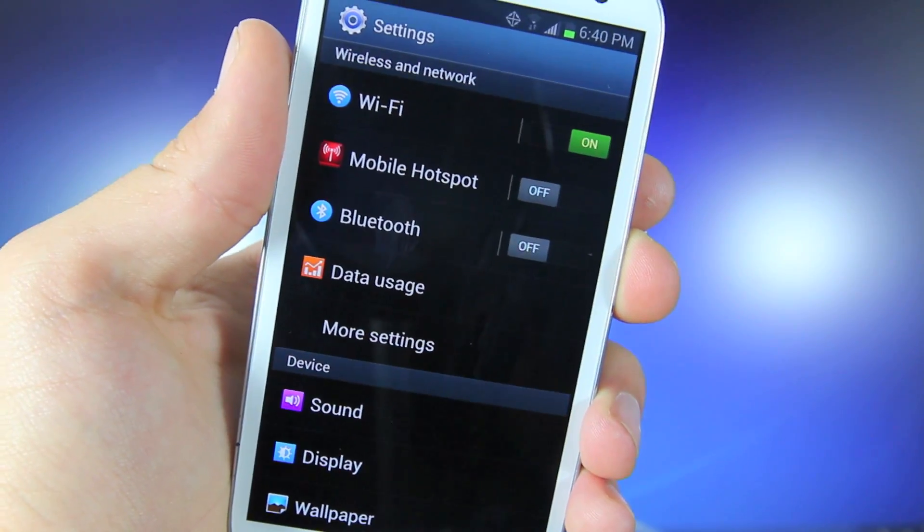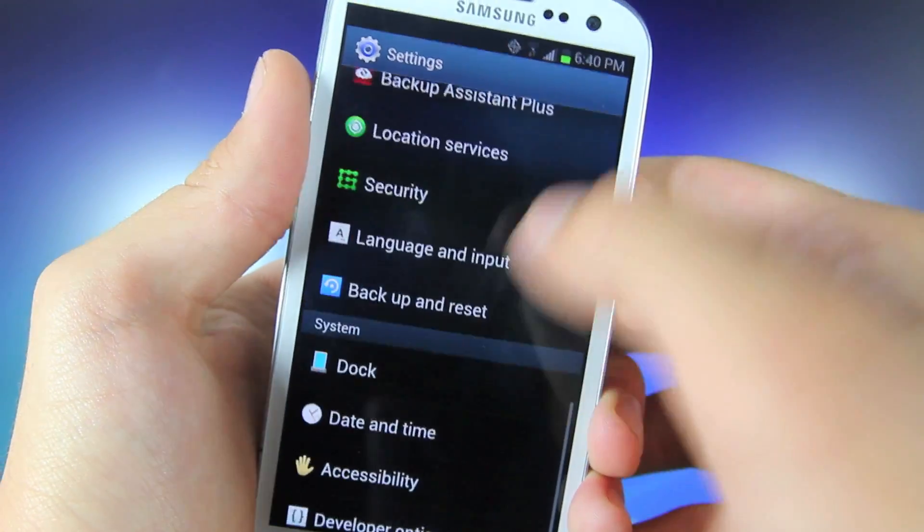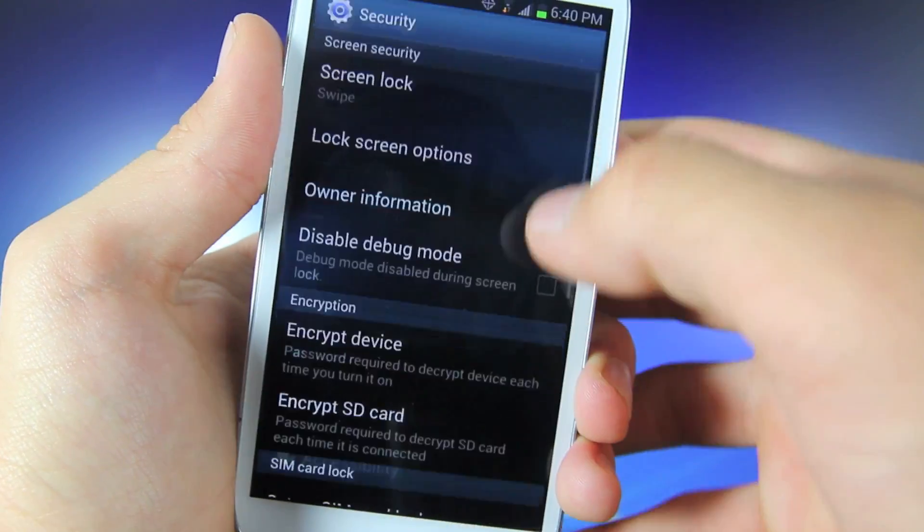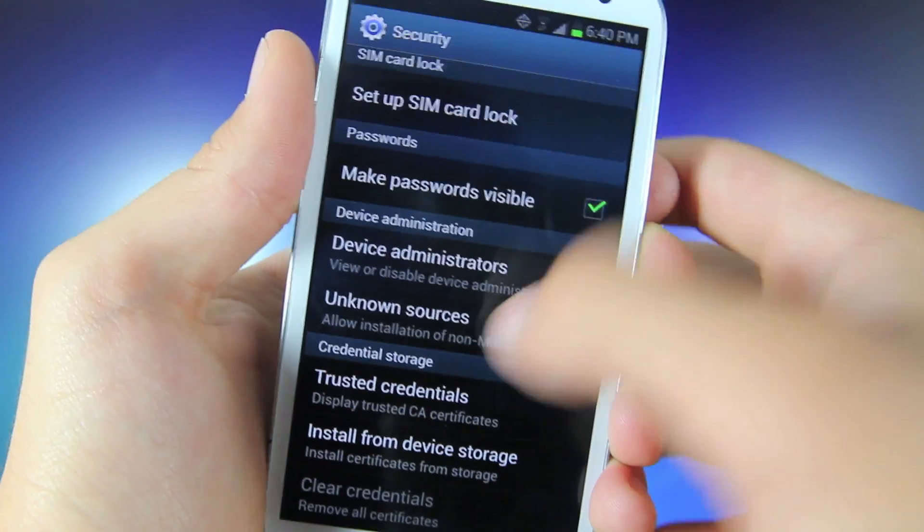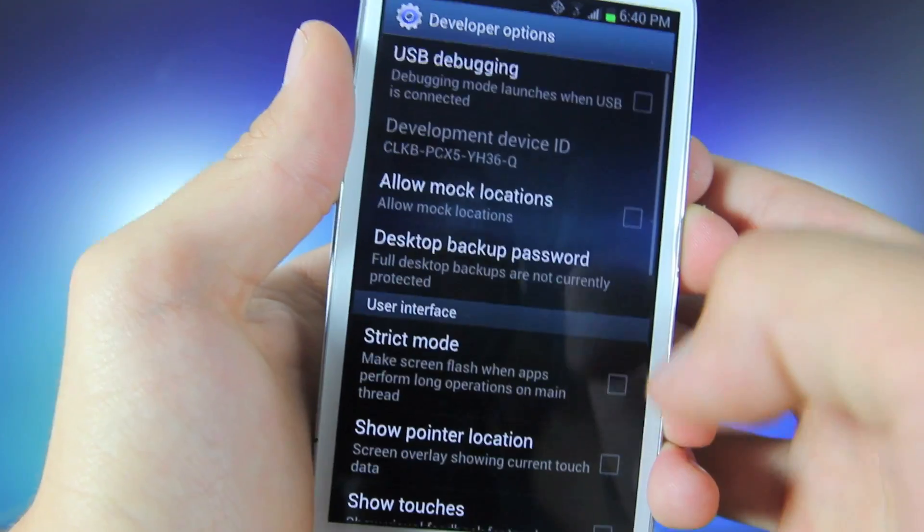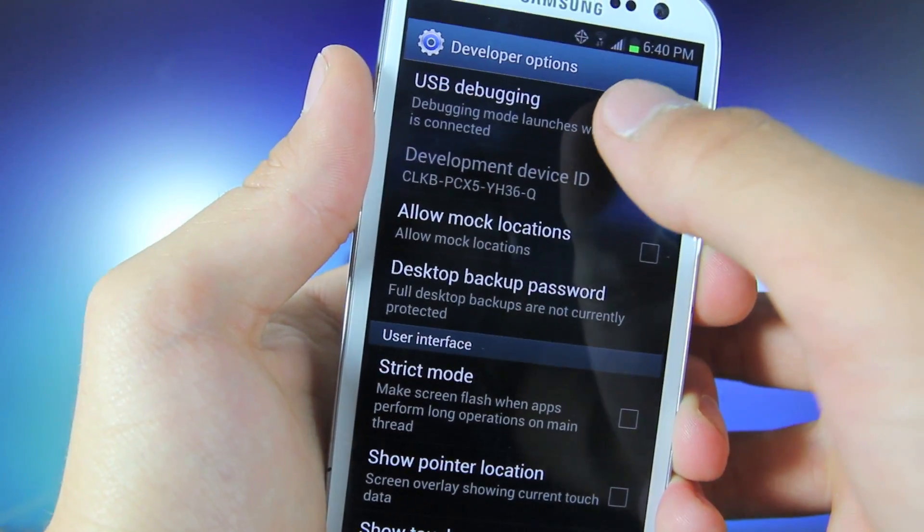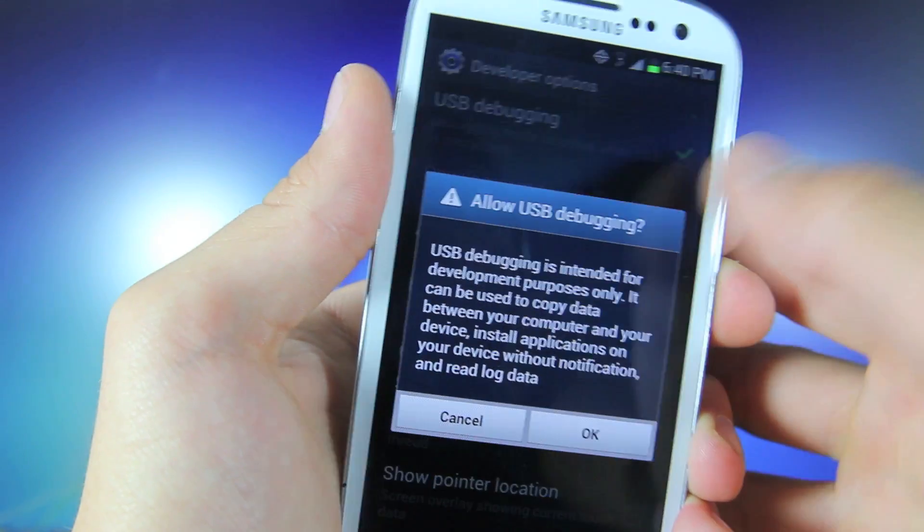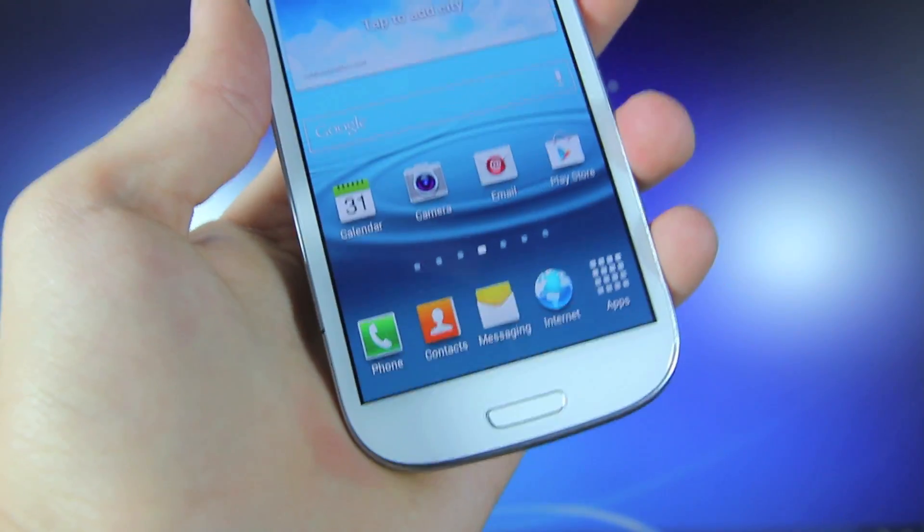Now what you guys are going to want to do is scroll down, go to Security, and then we want to enable Unknown Sources. So go ahead and select OK, we're going to head back, and we're going to go to Developer Options and enable USB debugging. OK, and that's it.